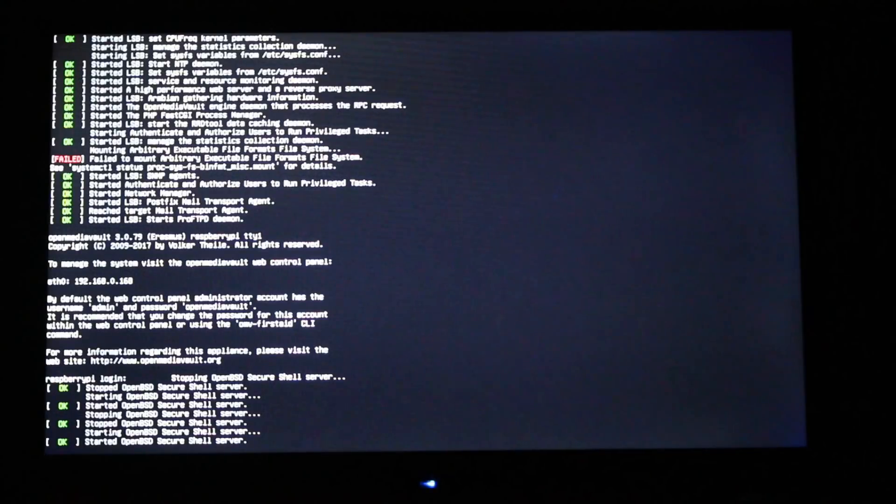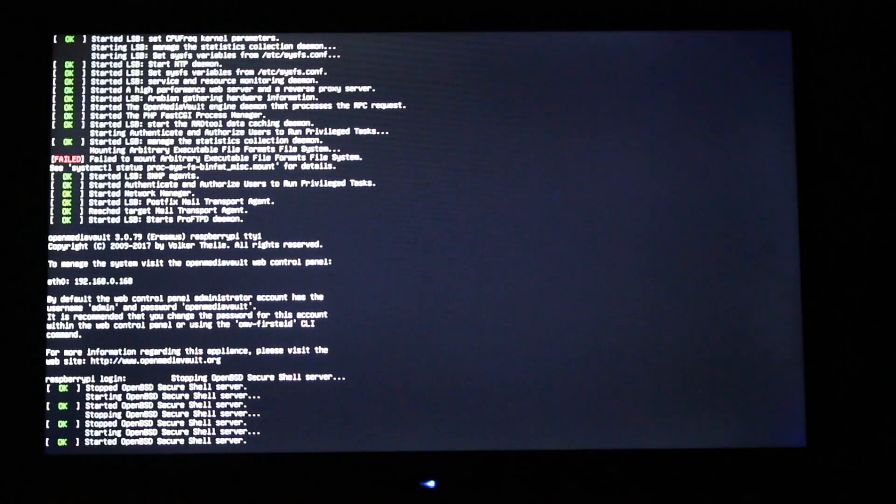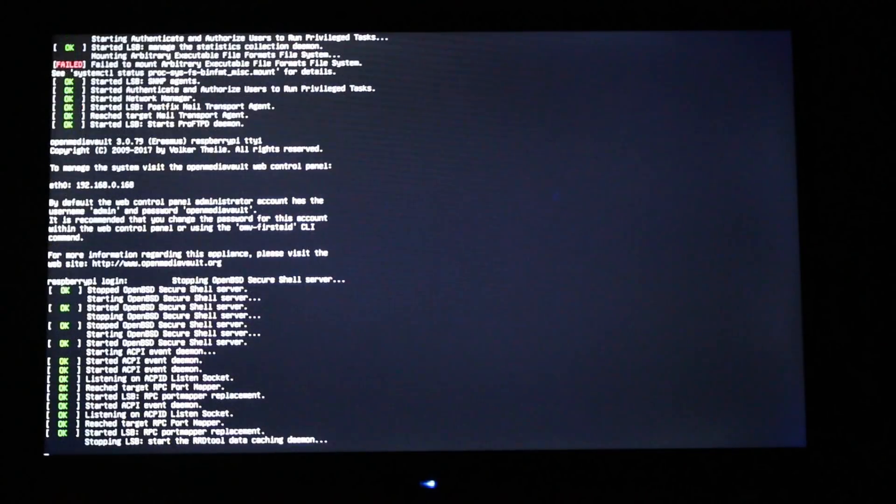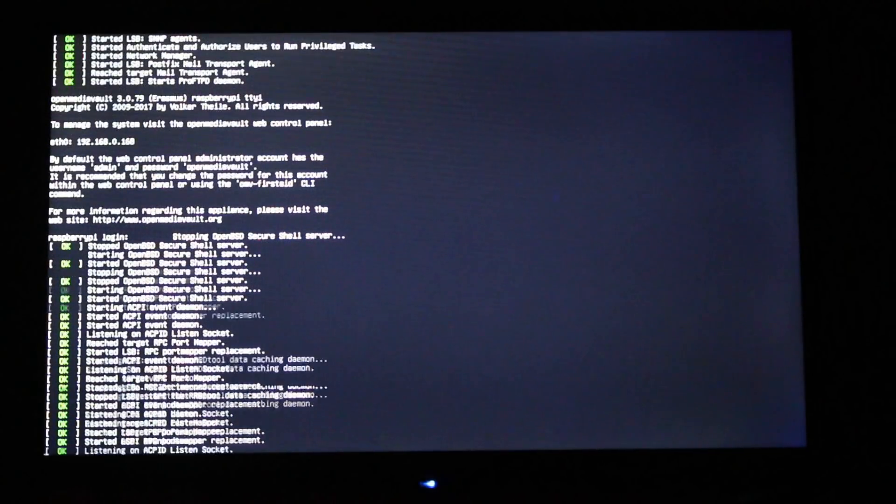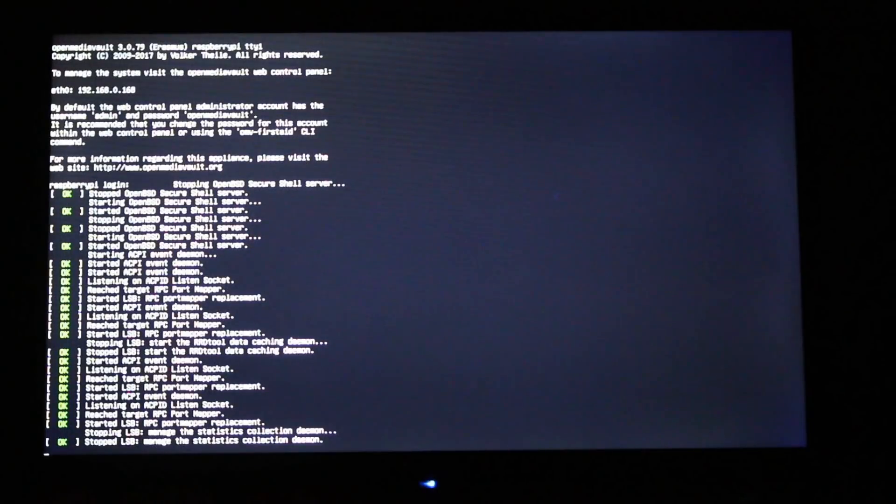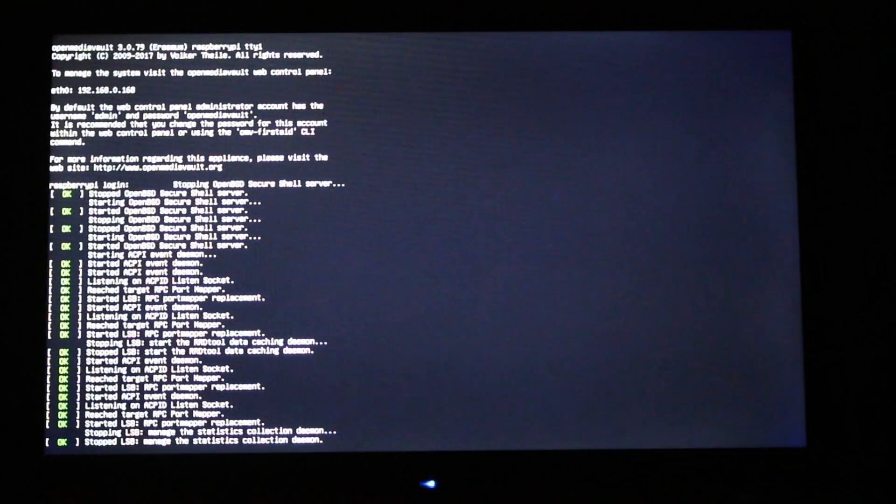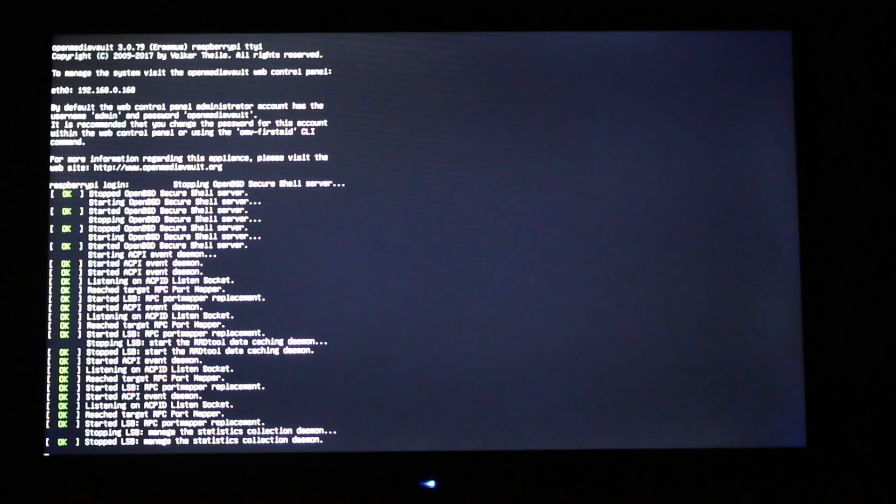But basically, it works on its own on the Raspberry Pi. Now, the rest of the configuration, as we'll continue, will be done through the web interface. So, it lists that I have an IP address, 192.168.0.168. Keep that in mind because that's the IP address that we will be using to log into the web control panel.